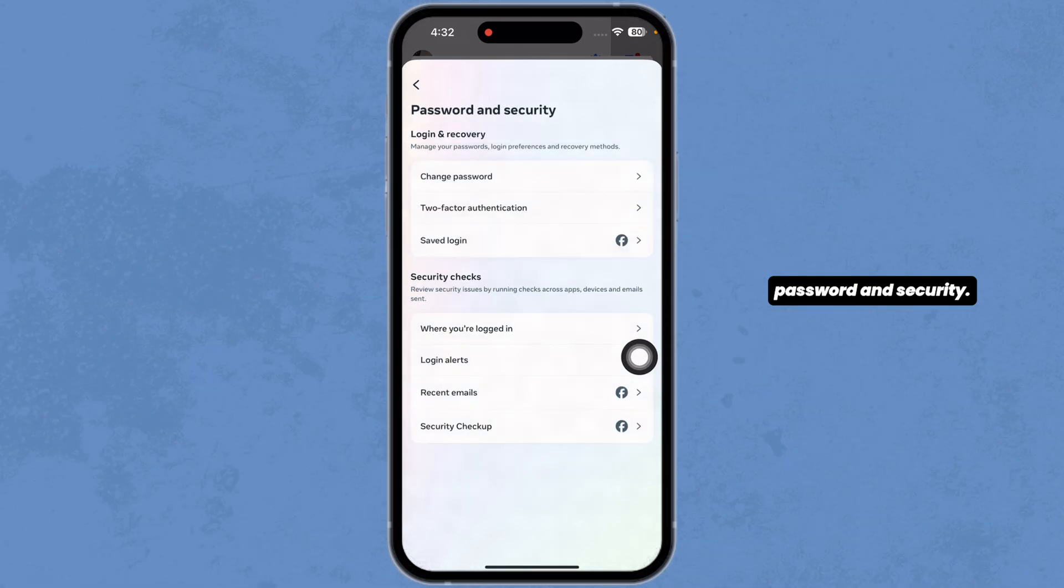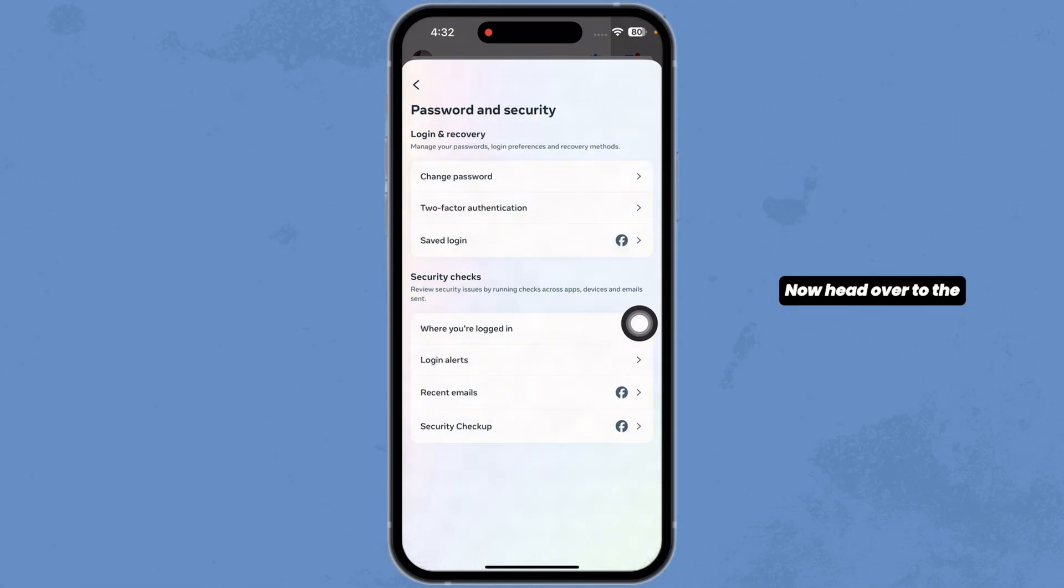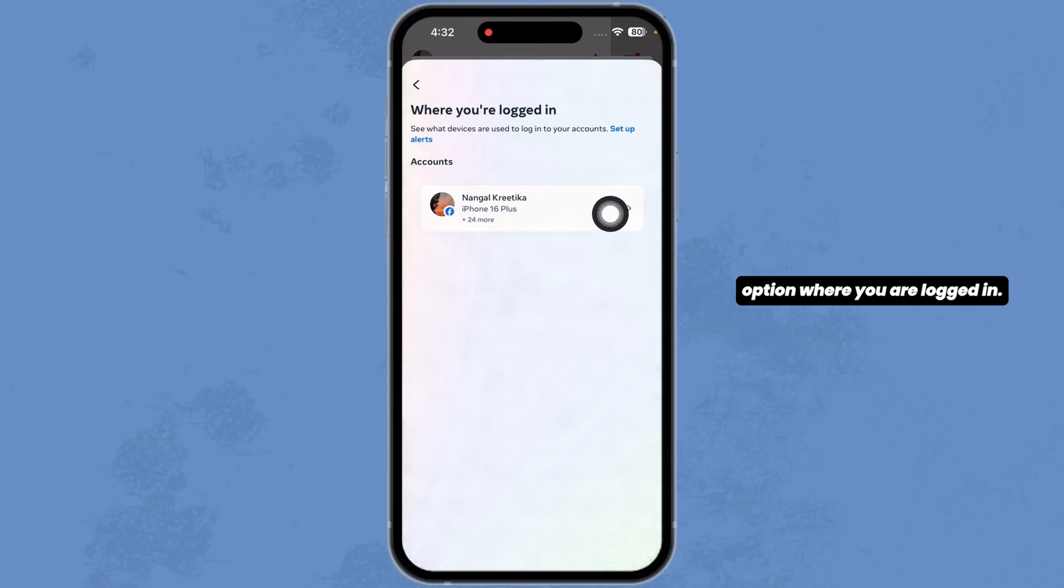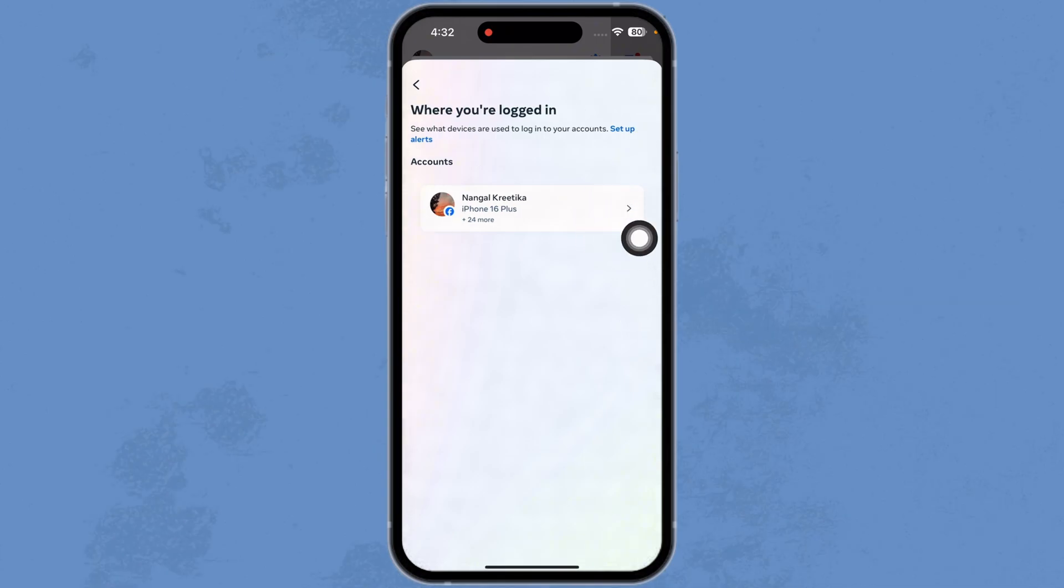Navigate to the option password and security. Head over to the option where you are logged in. Click on your Facebook username.